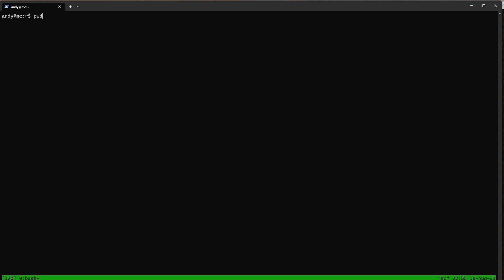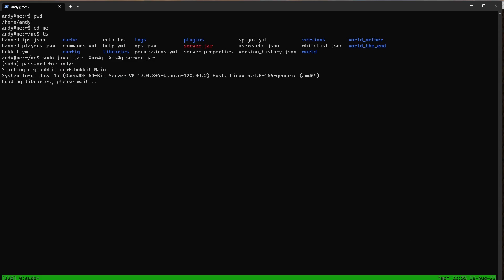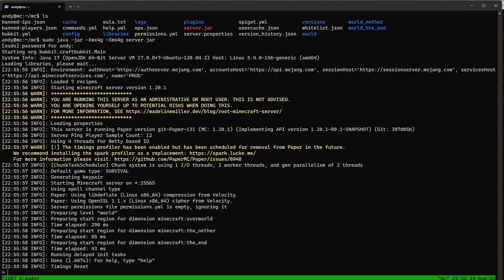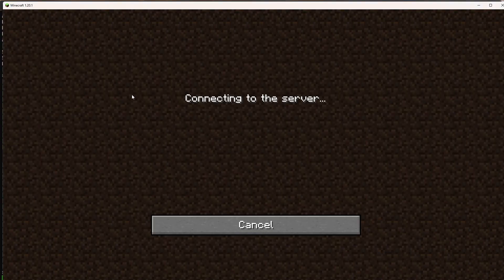We're in the home directory, so let's go to the Minecraft directory with cd mc. We're in the right directory now, so let's fire up our server once more. The server is back up — refresh and join.